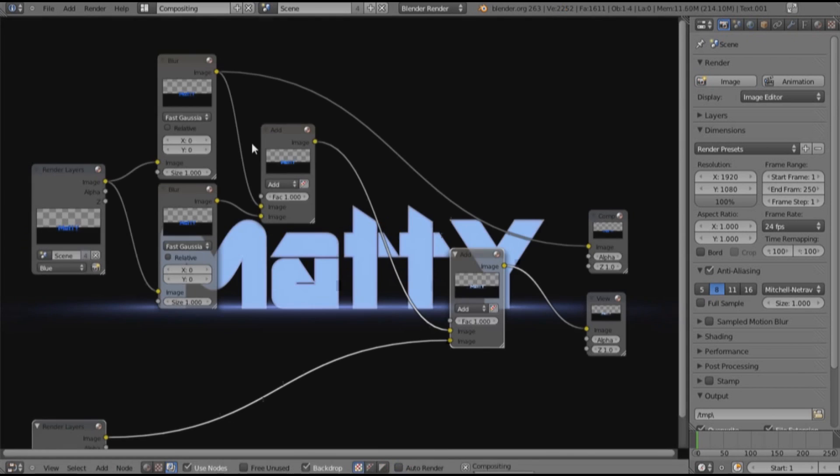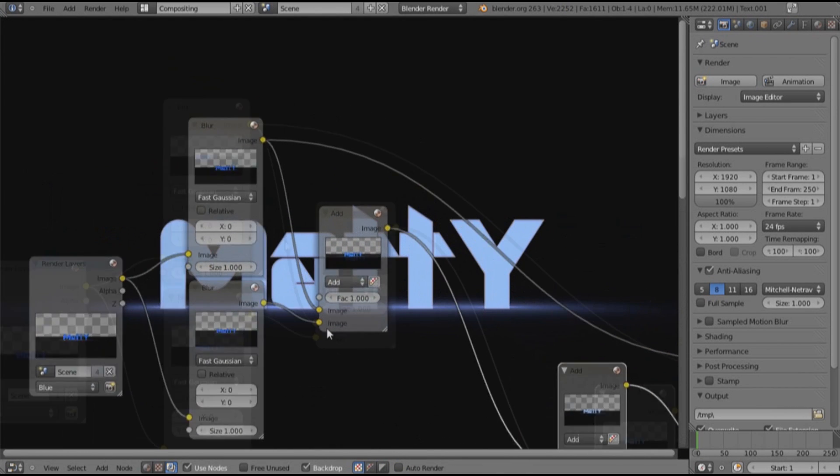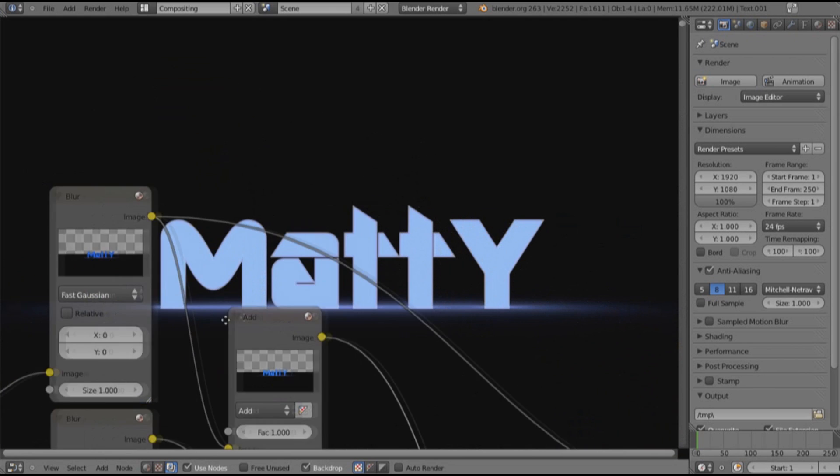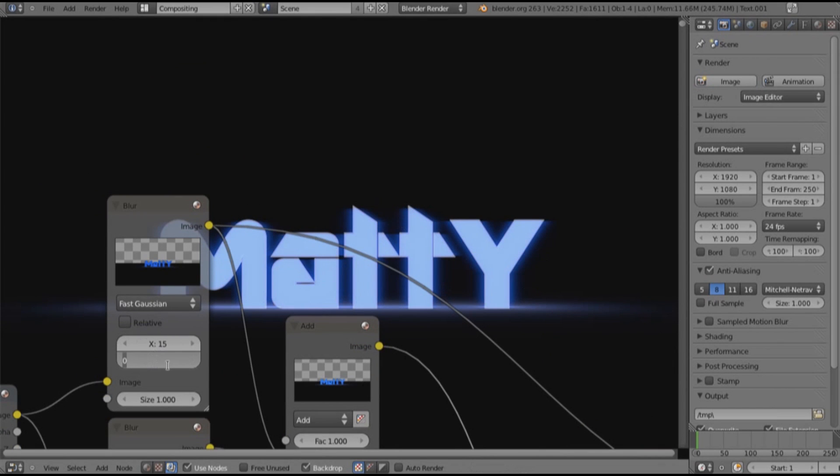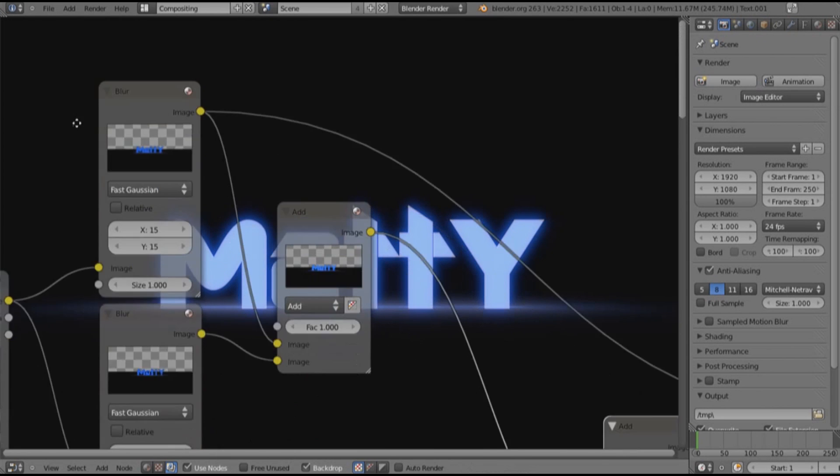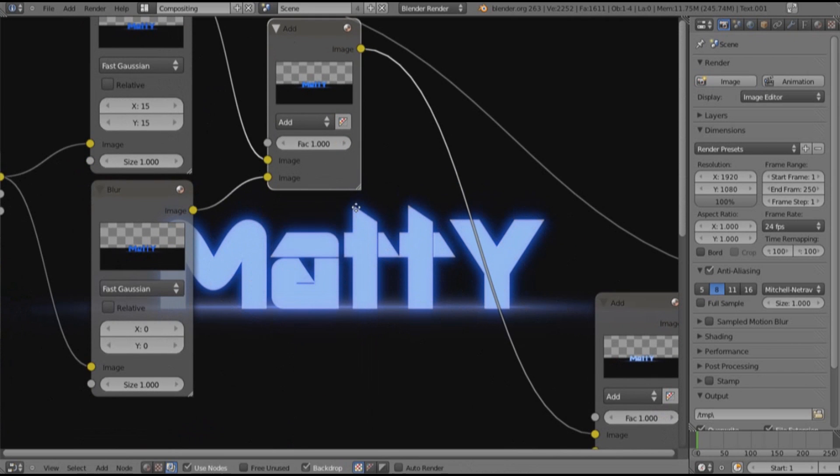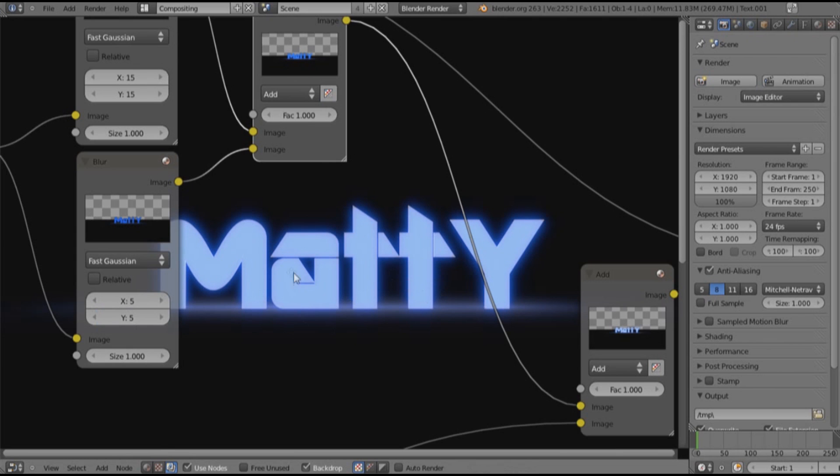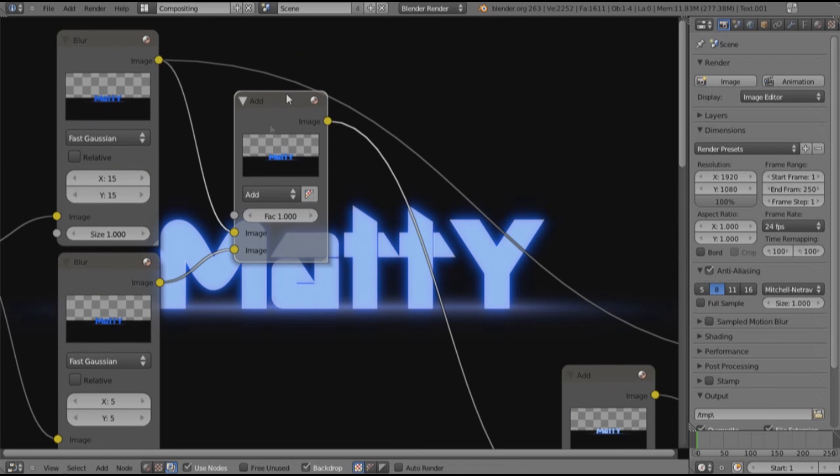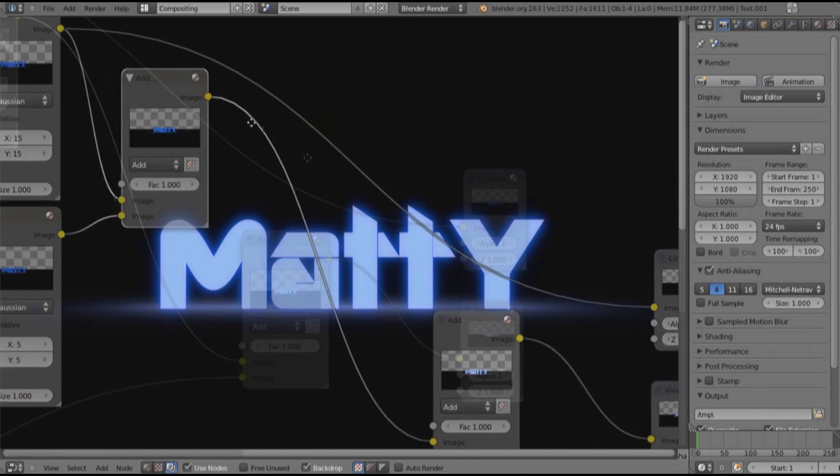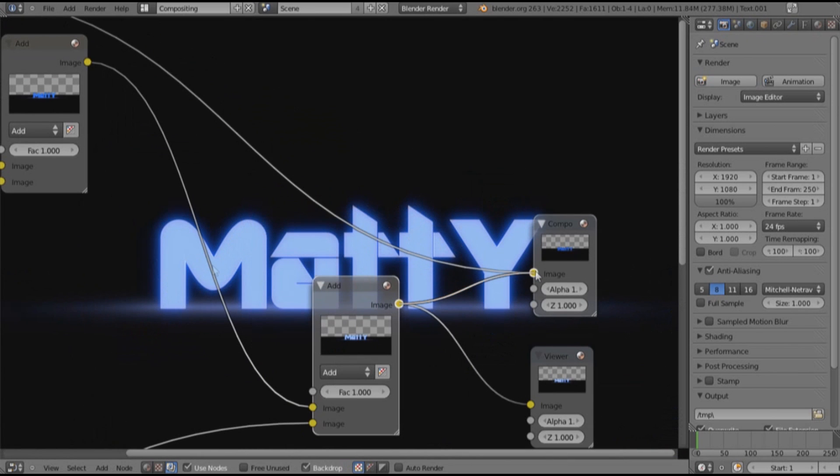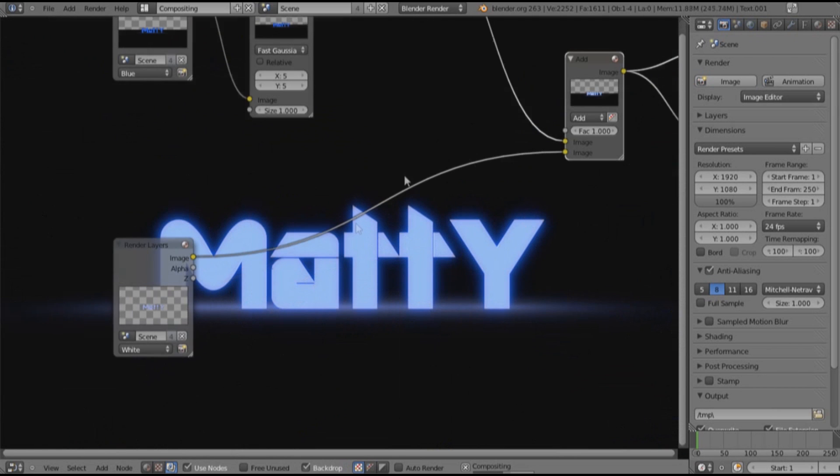We want to change the top blur node to 15, that will give it a nice blur. But that's only on the X axis, so we want to change the Y axis to about 15 more or less depending on what you think it needs. And to create an inner blur, we want to change this to about 5 for both X and Y. Let's just make a fading blur between the two. And let's put the output into the final add.